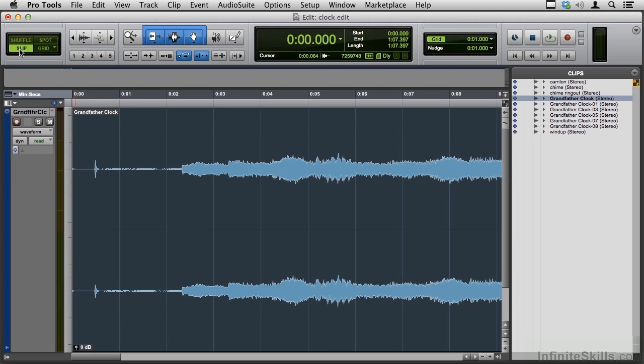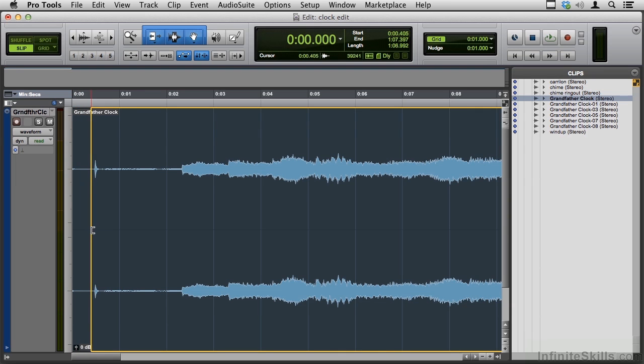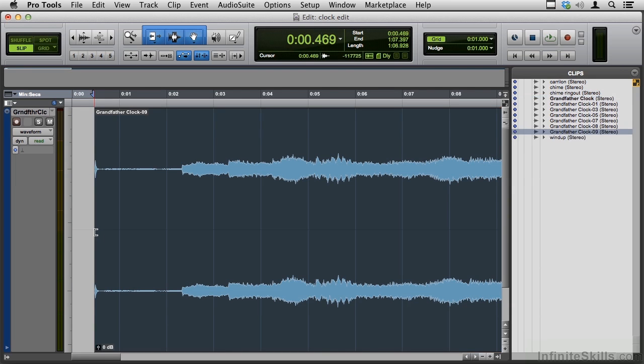In slip mode, if I edit, I leave the gap, and that's the difference between shuffle and slip. It's one of the differences. There's lots of ways we use shuffle in music editing and so forth, so we'll get to that later.